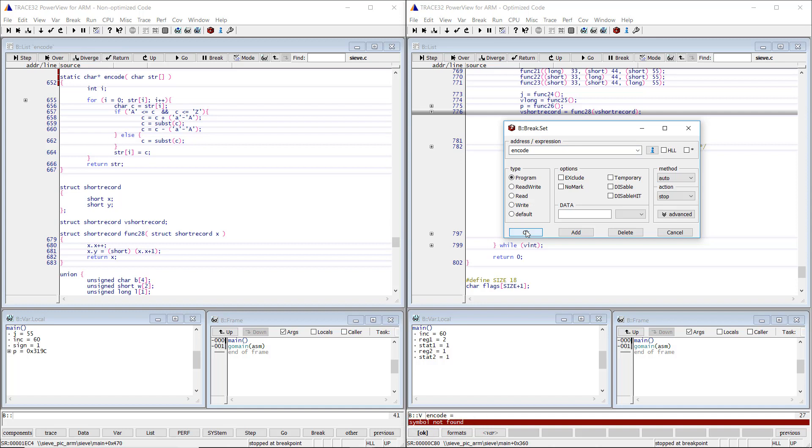In fact, the compiler optimization has inlined this function within the main function. The function has therefore no address and no debug symbol has been generated by the compiler for it. In other cases, the compiler optimization can even optimize out functions or variables if these are not necessary for the program execution.